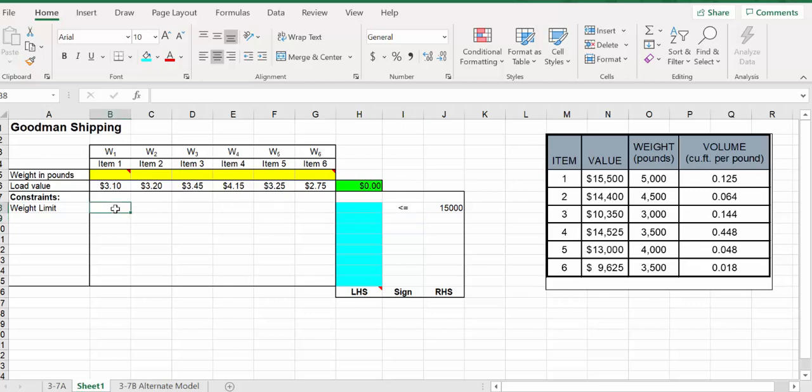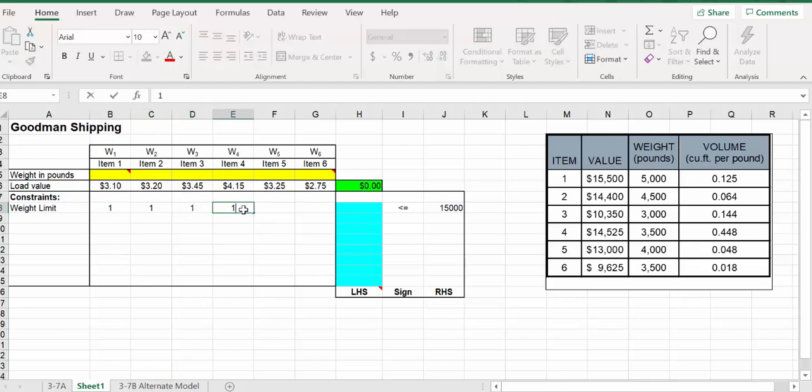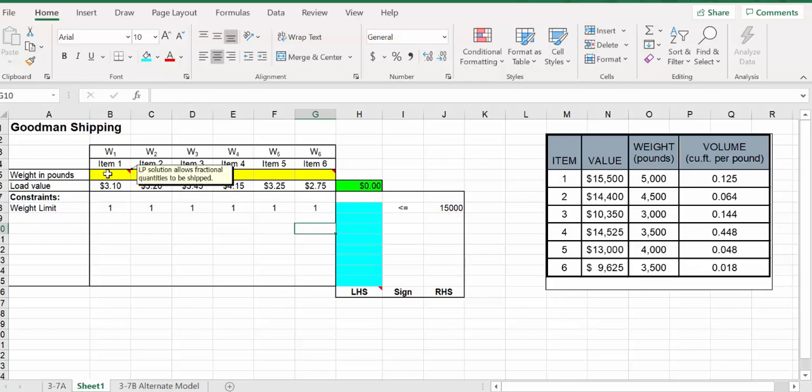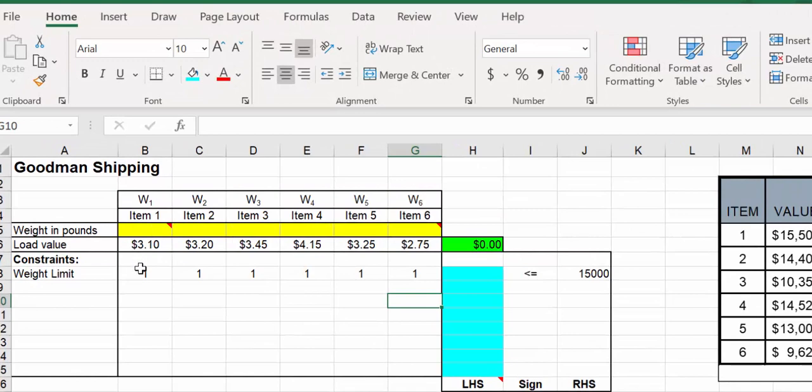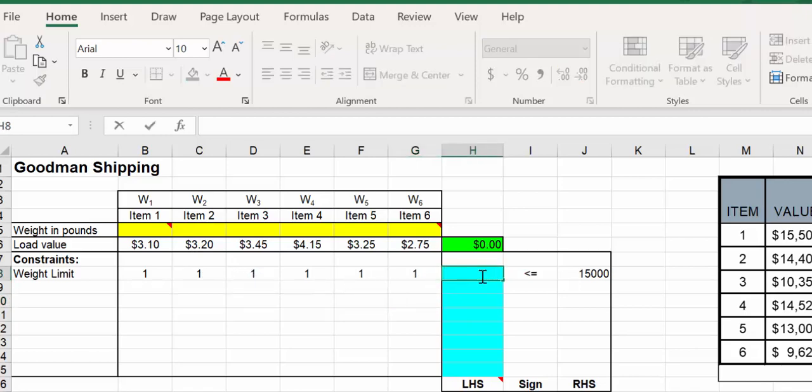For the weight limit, it's going to be the ones going across - whatever they took for total weight. We want to set up the SUMPRODUCT. It would be however much we're taking of item 1 multiplied by 1, plus however much of item 2 multiplied by 1, and that would add up all the weights. We would use the SUMPRODUCT again.